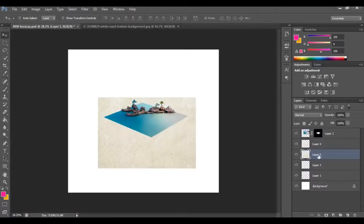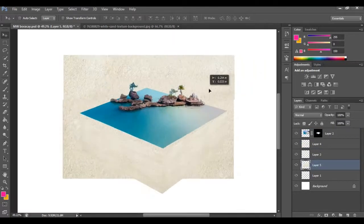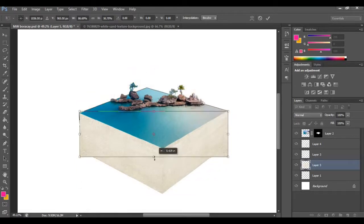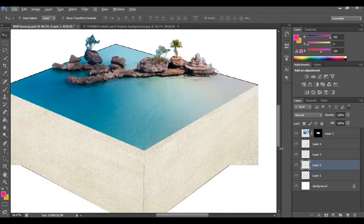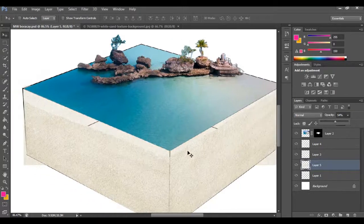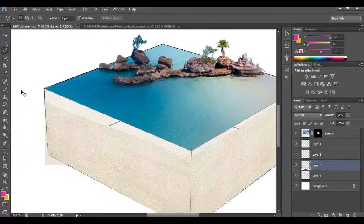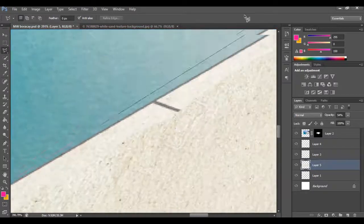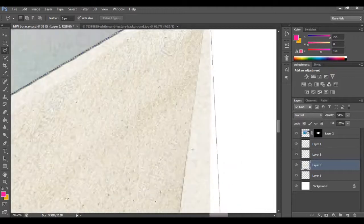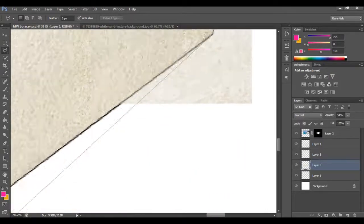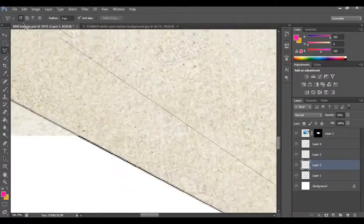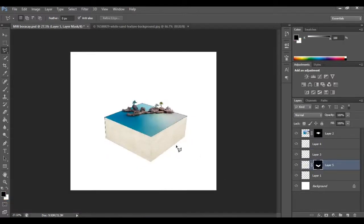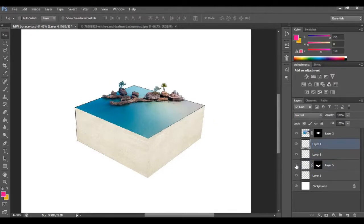Now I'll go to the sand again so we can have a little sand on the platform, making the right shape. This sand layer goes under both sand edges — it's on the fourth layer below. I'll go to the polygonal lasso tool again and trace the edges so the sand will be visible where I want it on the micro world. I'll drag the lasso down and meet in the middle.